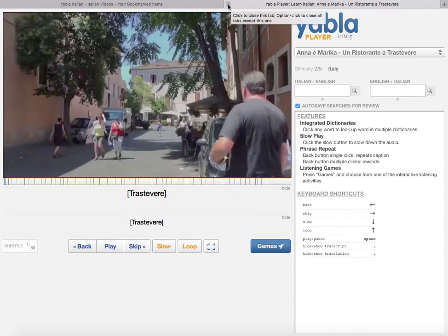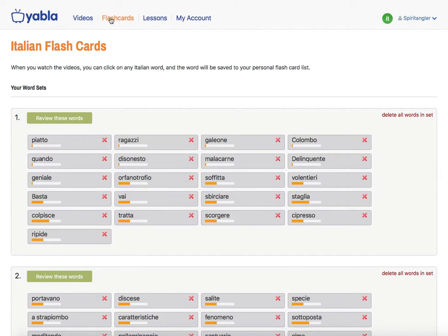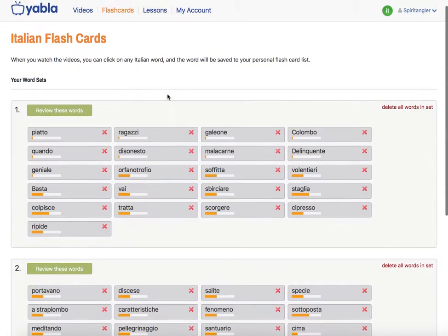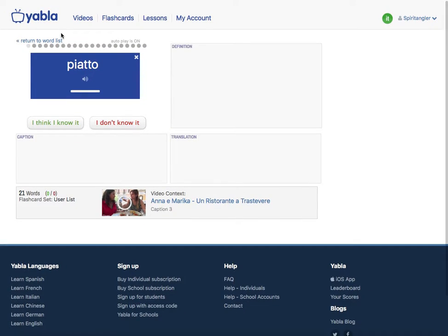Going back to the flashcards section, you'll see the words that you've bookmarked by clicking on them during videos. These are your typical flashcard sets. One helpful feature is that it actually shows the video you pulled the word from, so you can go back and watch it, and it also shows the caption you pulled it from. That's a helpful feature.